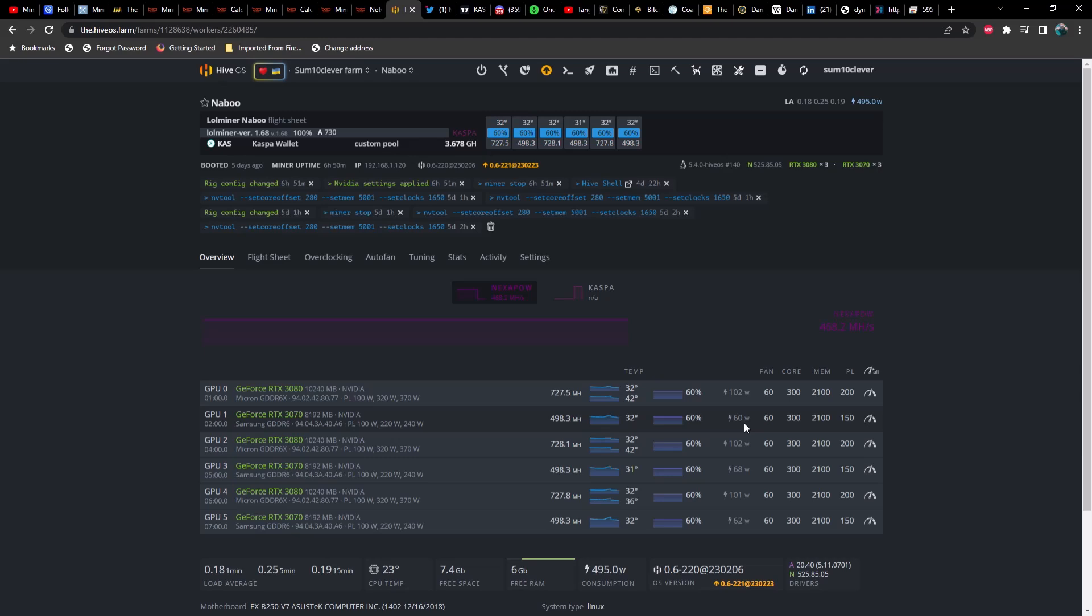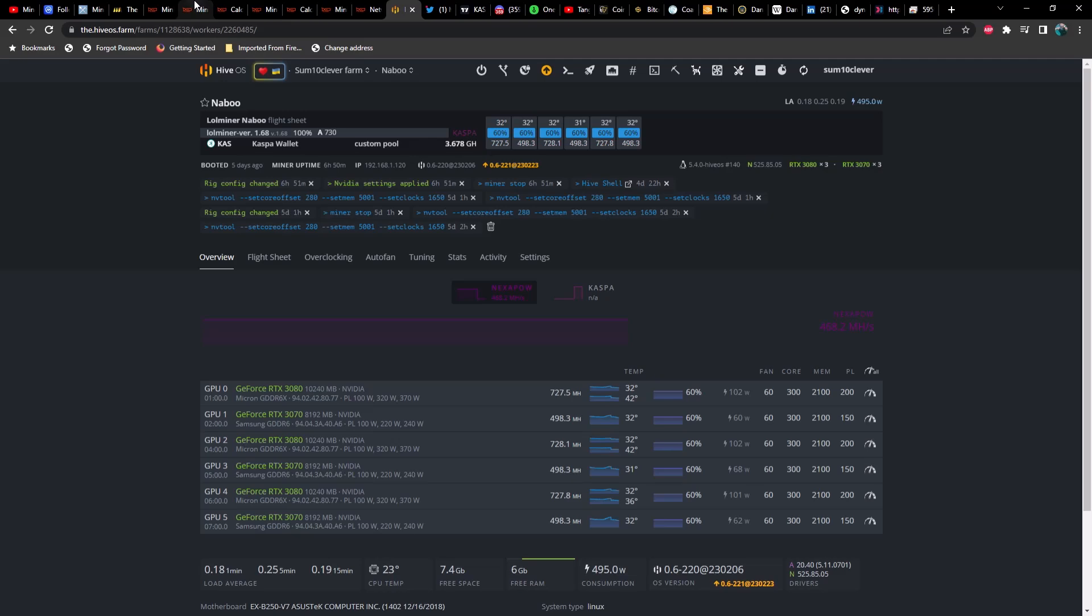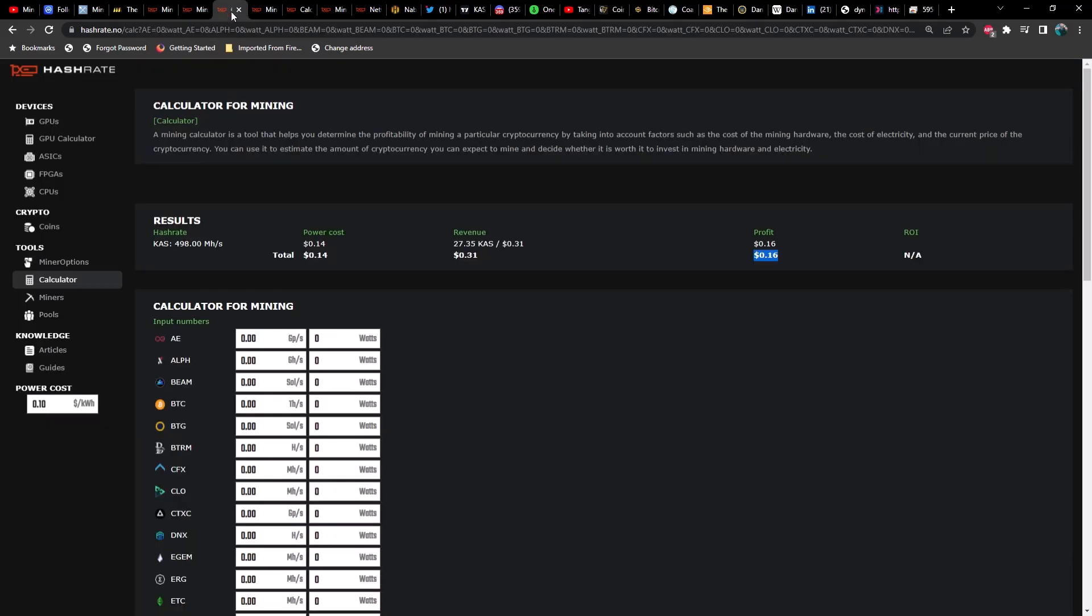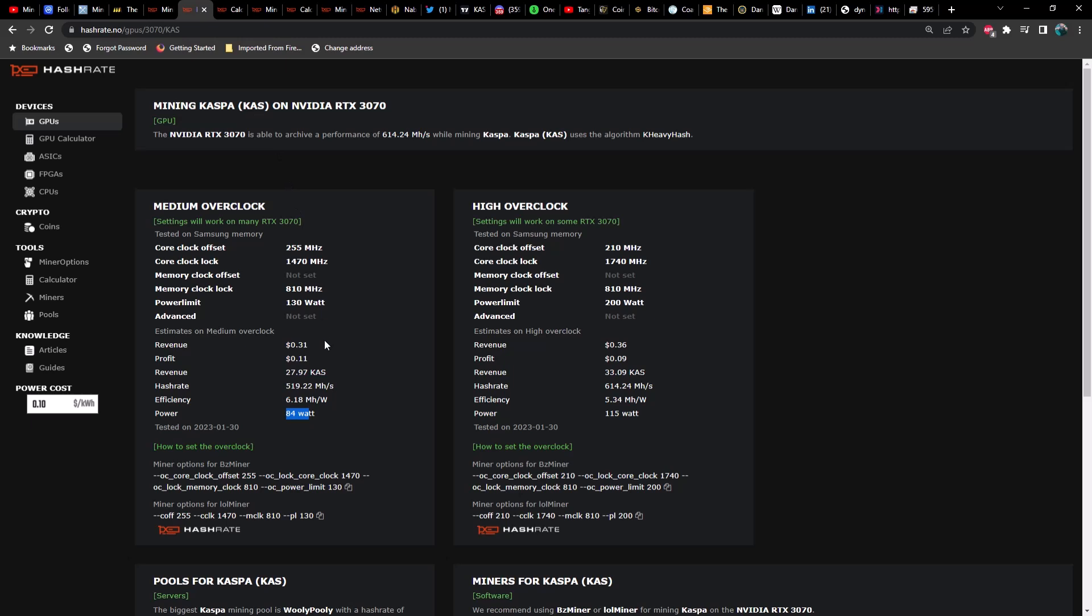As far as the 3070 is concerned, we're getting right at 500 megahash at 60 watts. Now granted, this is in software, but Nvidia is usually pretty darn close. Of course this is not accounting for the rig itself or the CPU, power supply, fans, all that good stuff, but Nvidia is usually pretty close here.